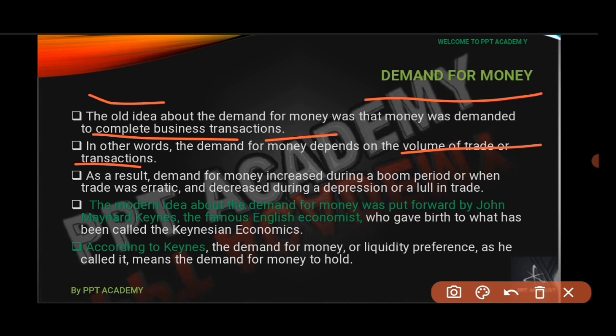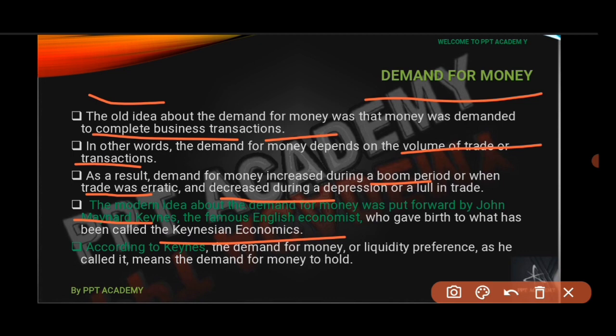The demand for money increases during a boom period and decreases during a depression. The old idea was that demand for money is not related to anything beyond business transactions. The modern idea of the demand for money was put forward by John Maynard Keynes, an English economist, who gave birth to Keynesian economics.